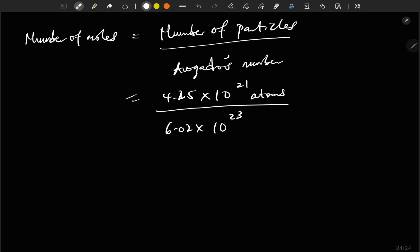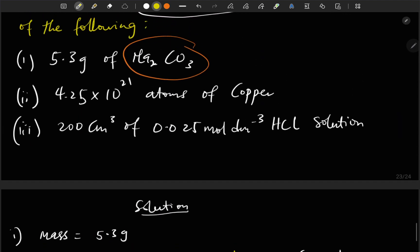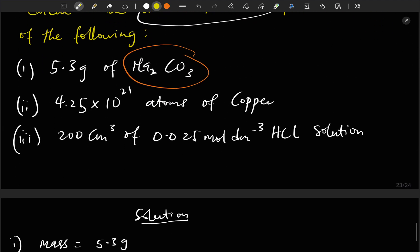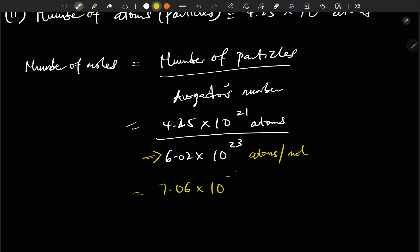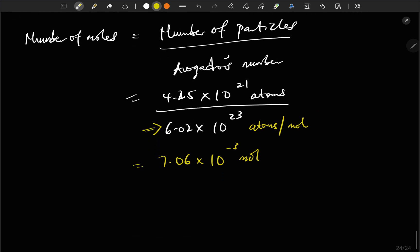You don't need to memorize Avogadro's number — it's a constant that will always be provided in your question. Doing the division gives us 7.06 × 10⁻³ moles, which is equivalent to 0.0071 mole.